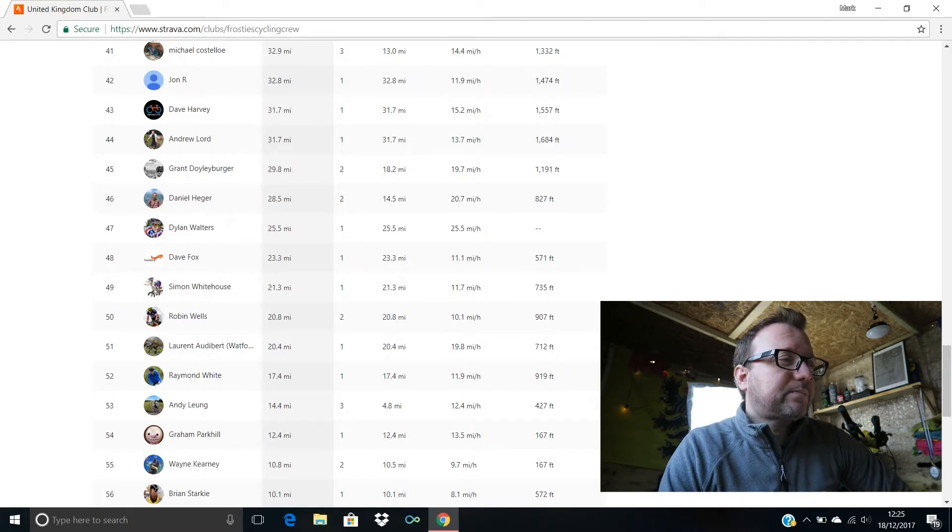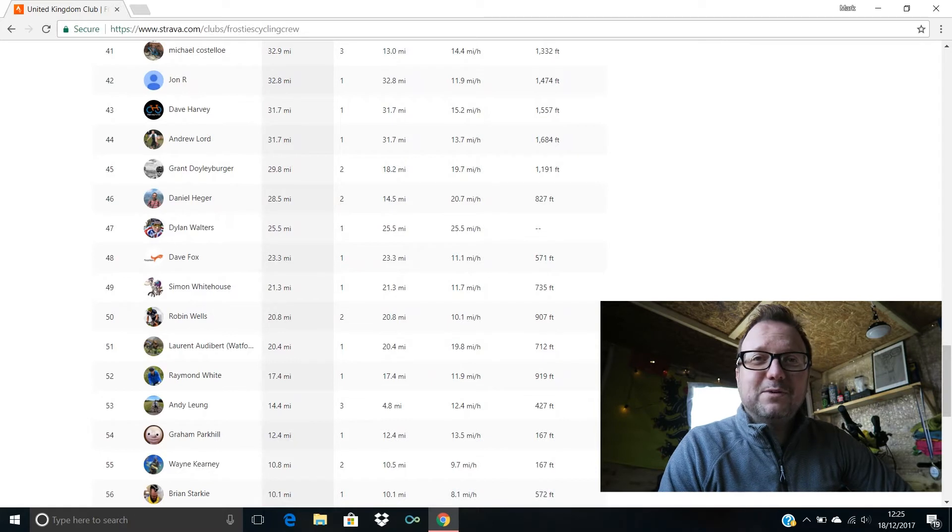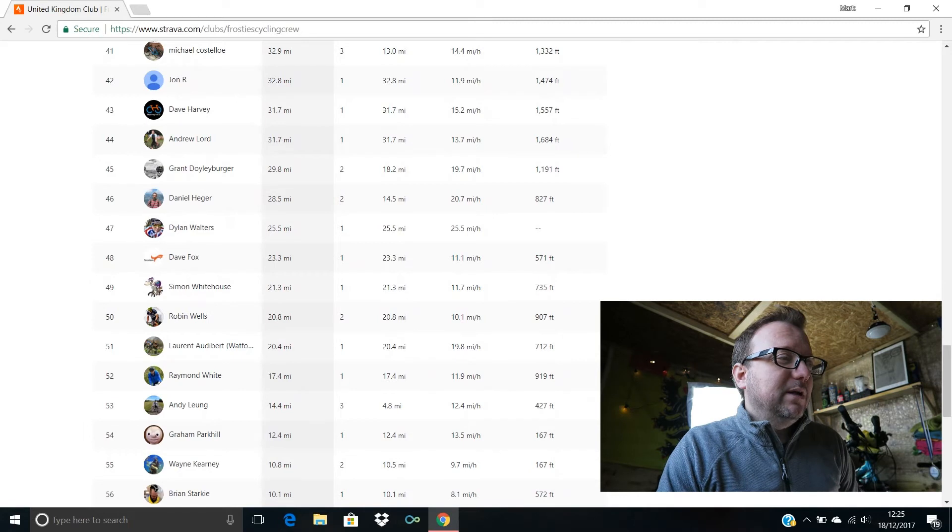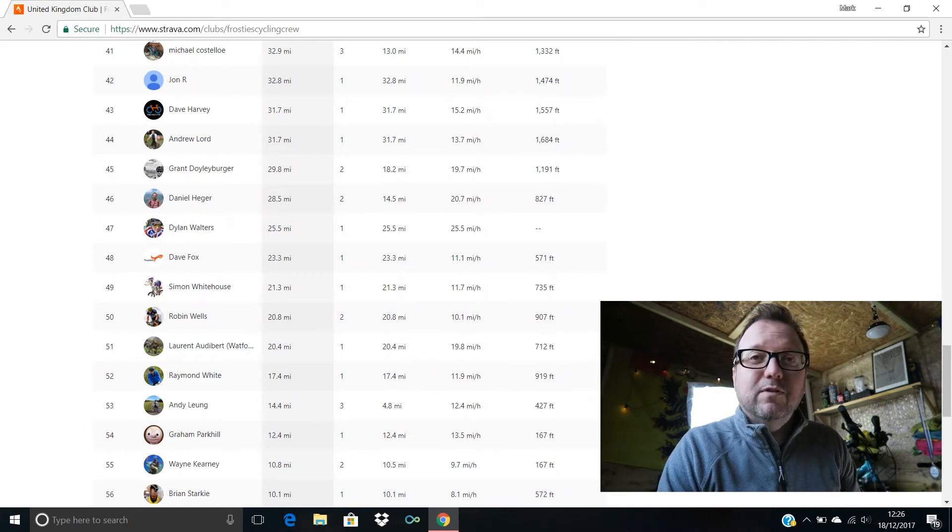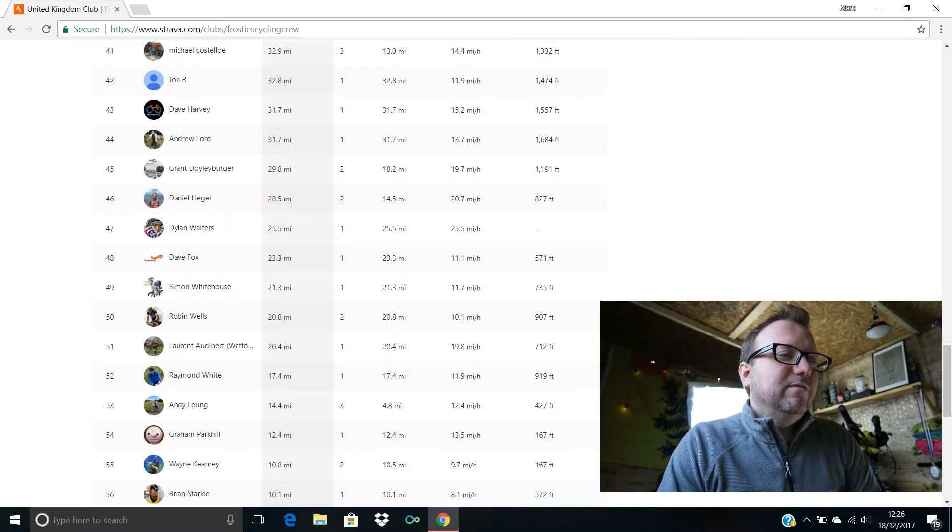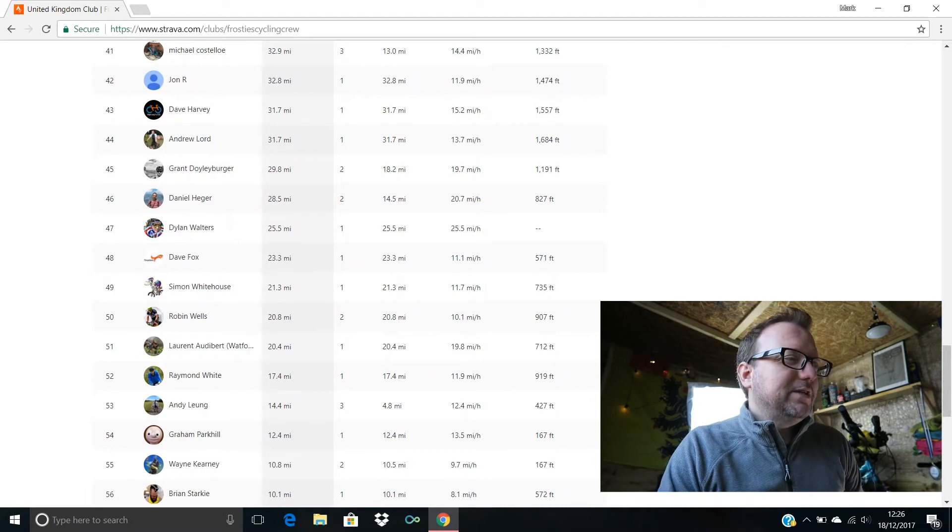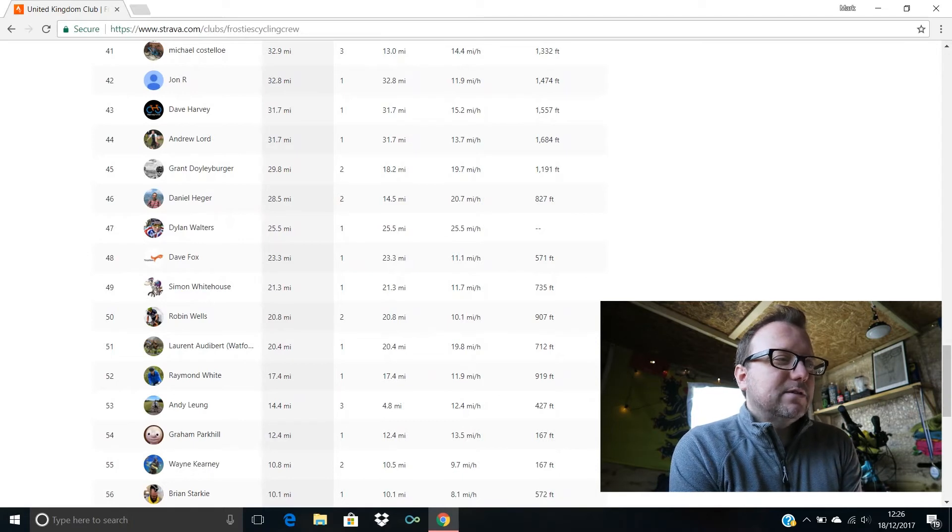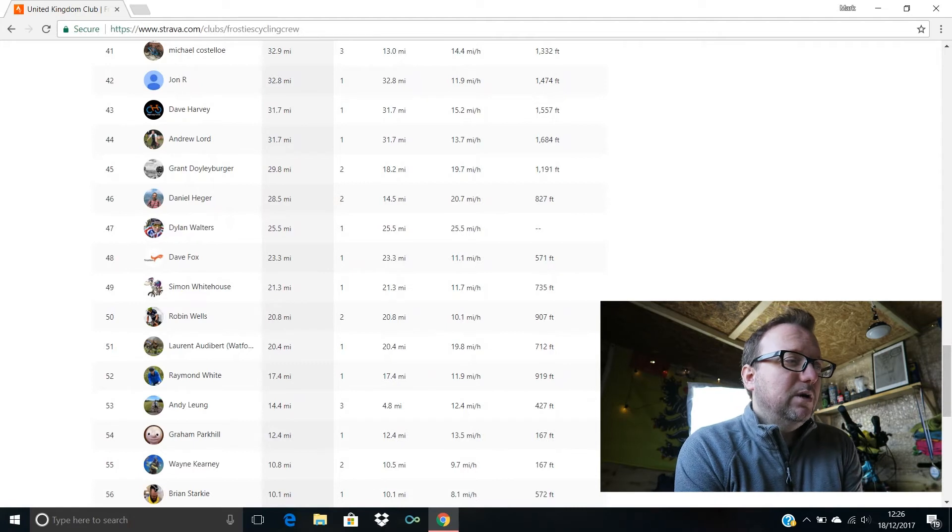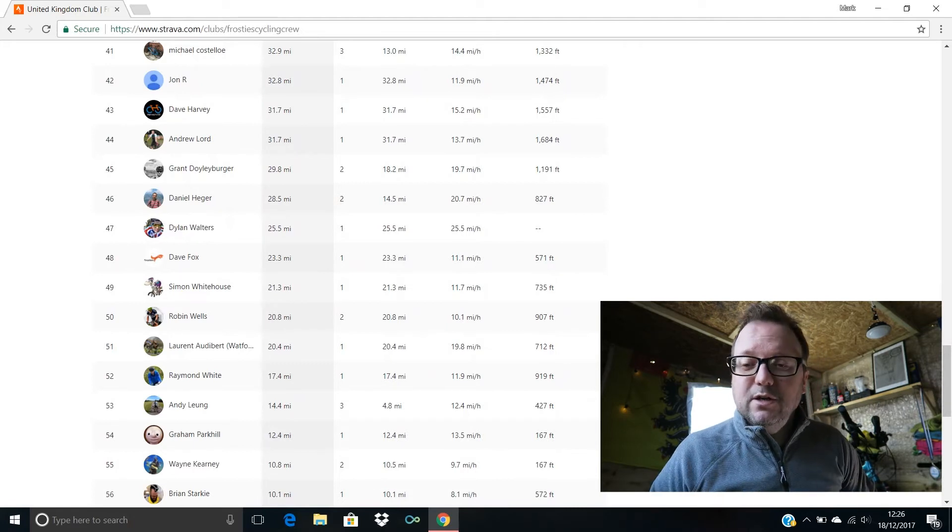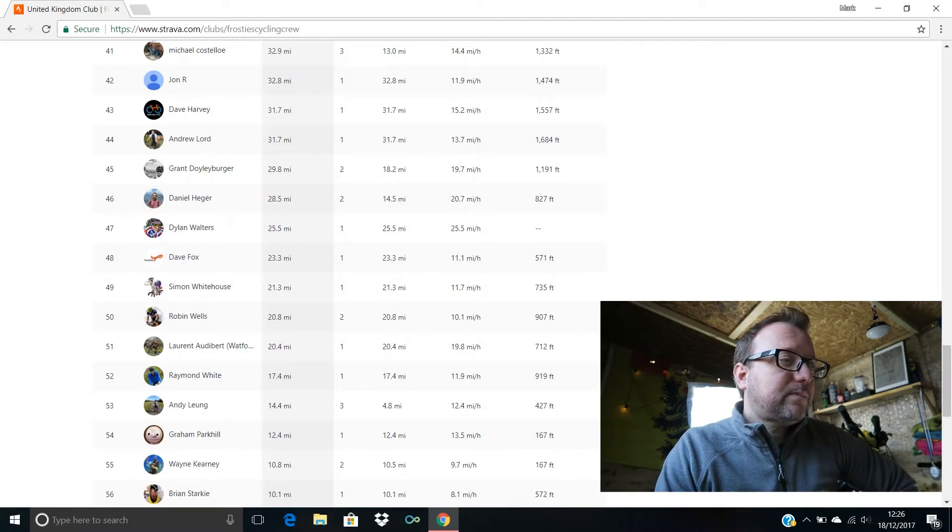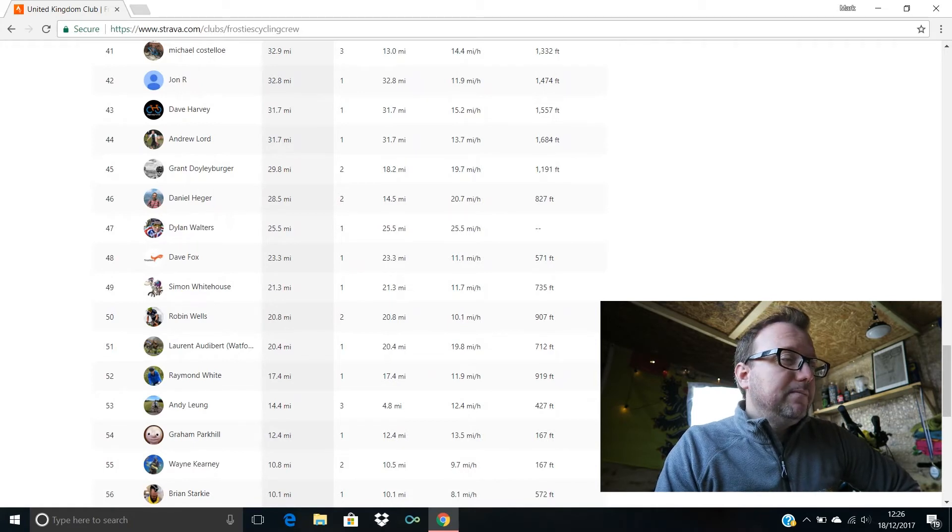40th we have Tom Phillips, hello Tom, 33.4 miles for you. Michael Costello in 41st with 32.9, hello Michael, hope you're good, excellent stuff mate. John R's in 42nd with 32.8 miles, brilliant stuff John. Dave Harvey, hello Dave, 43rd position for you mate, 31.7 miles, cracking stuff. Andrew Lord, hello Andrew, 44th position for you mate, 31.7 miles ridden also, brilliant stuff.